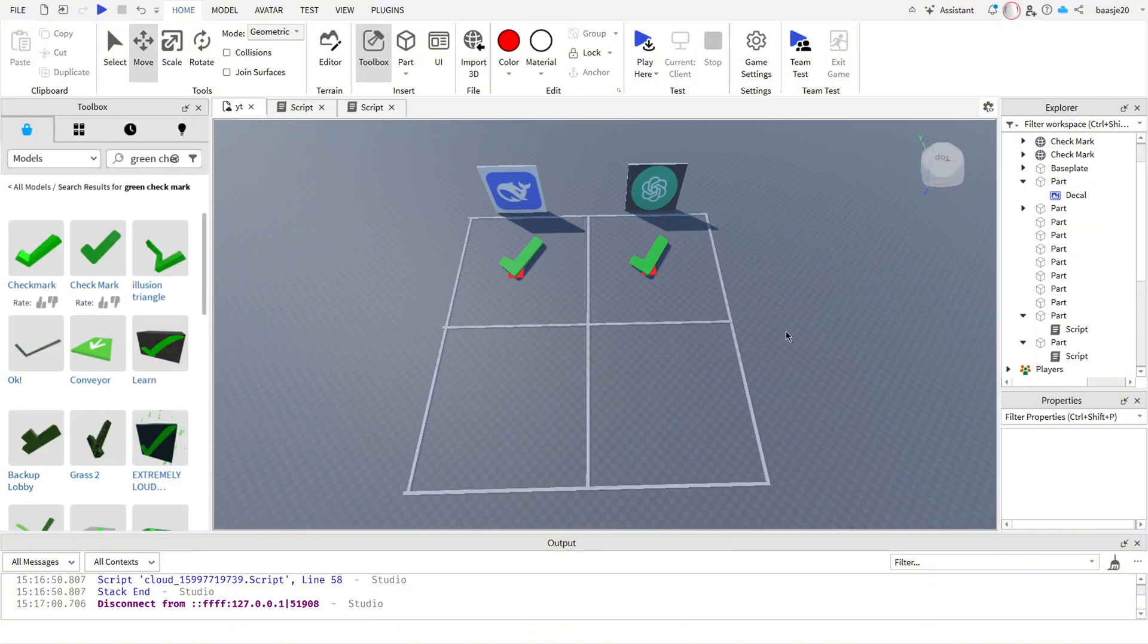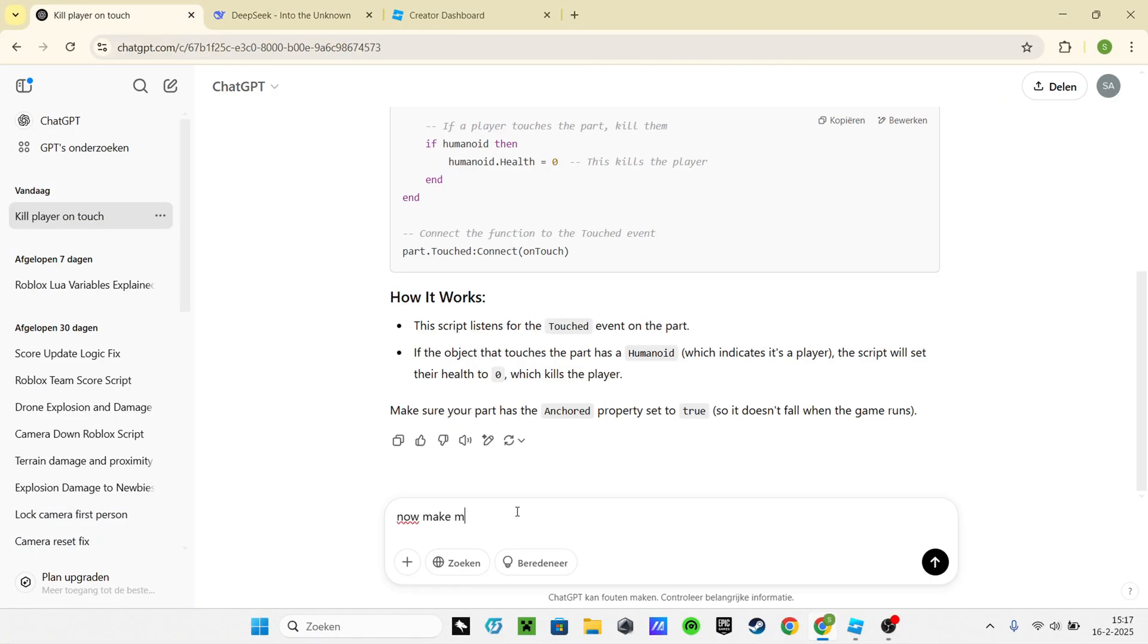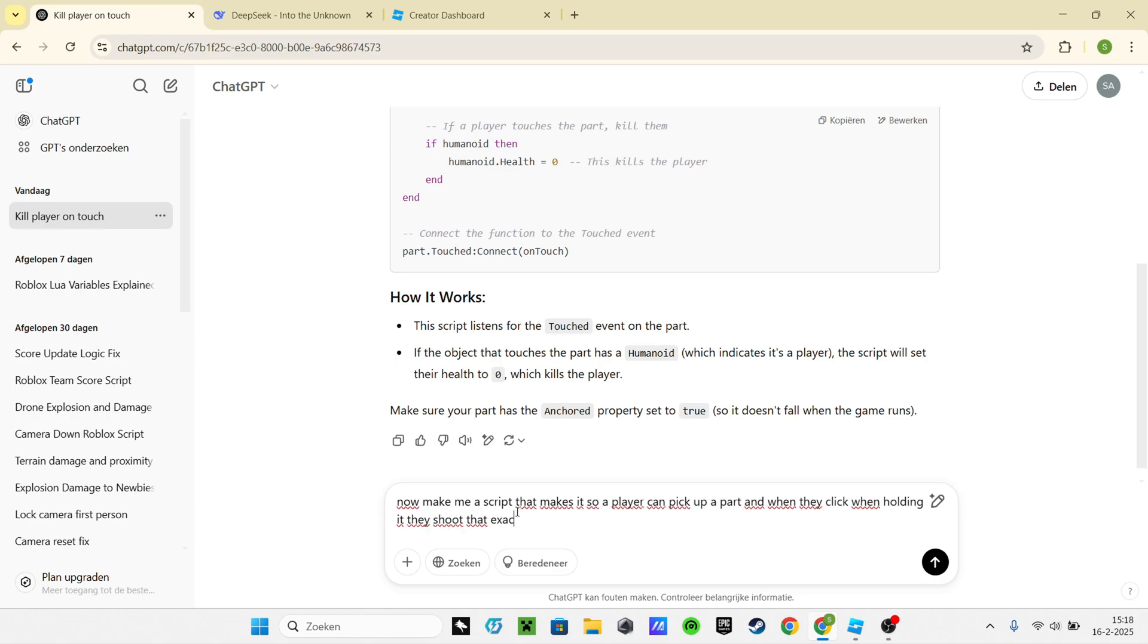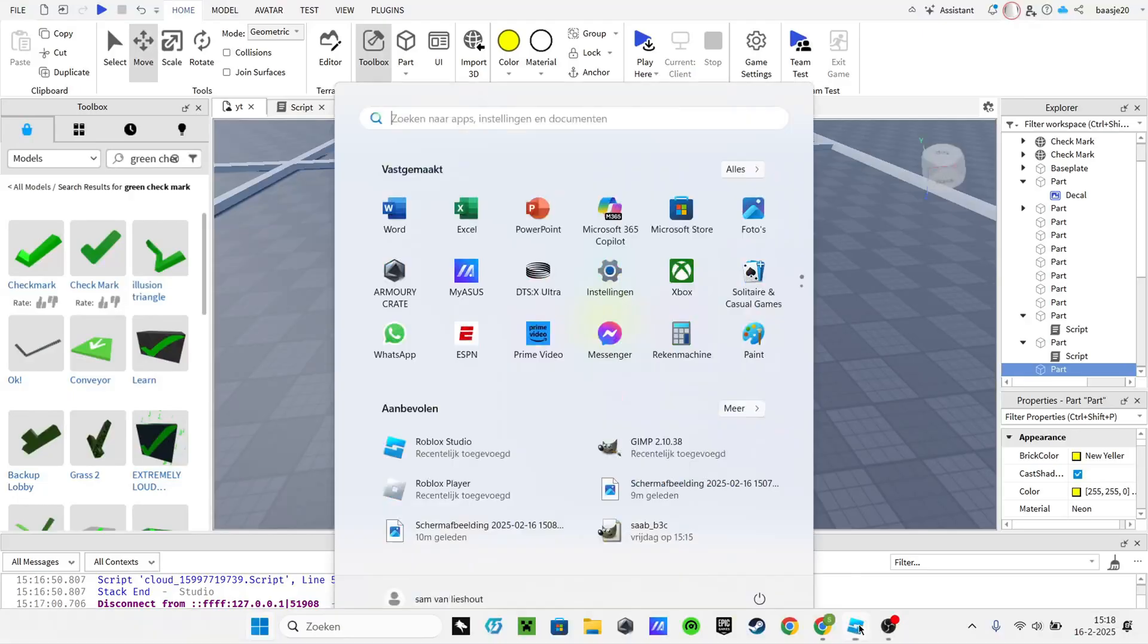On to the next challenge. Now we let the AIs make a part that can be picked up by the player and can shoot other parts out.